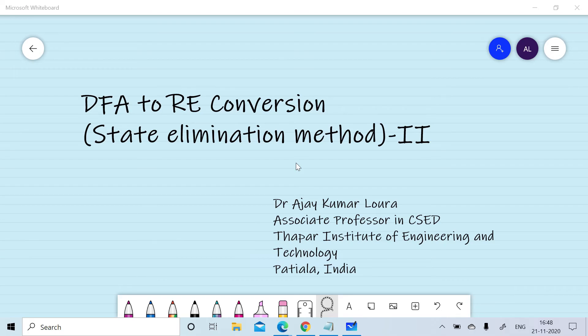In the previous session we discussed a few basic examples to convert finite automata into regular expressions using the state elimination method. In this session we will apply the state elimination method and take a few more examples to convert finite automata into regular expressions.